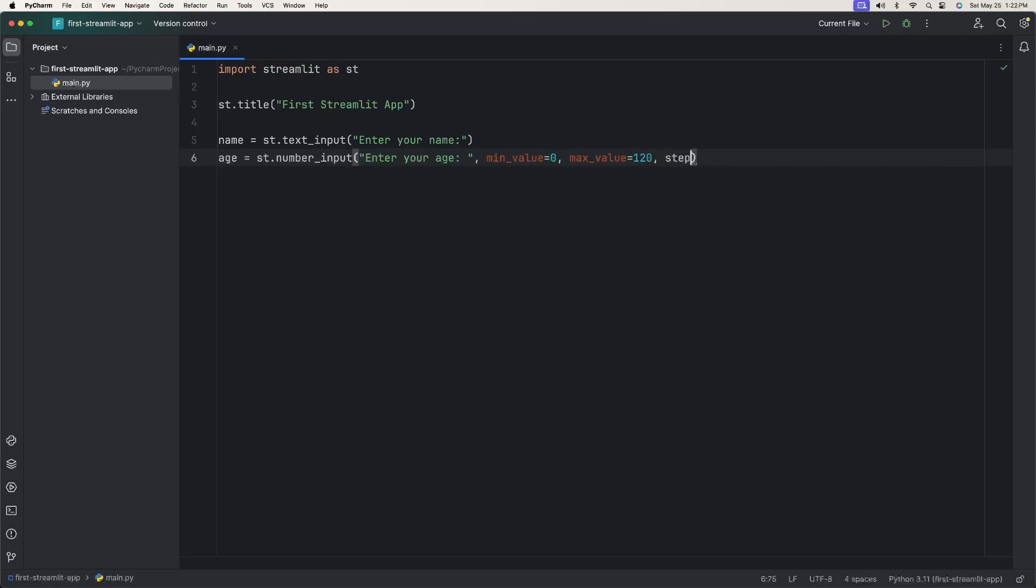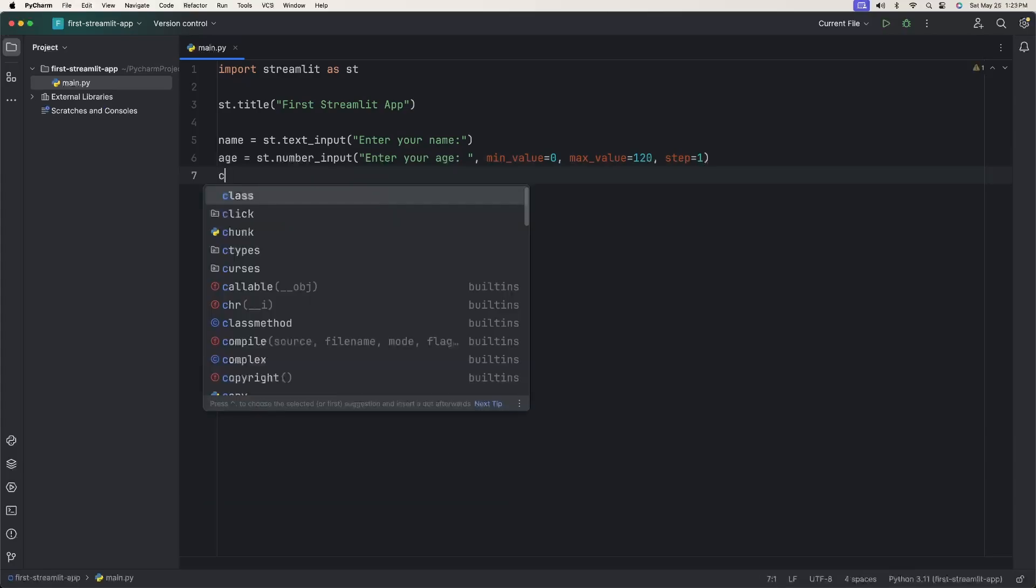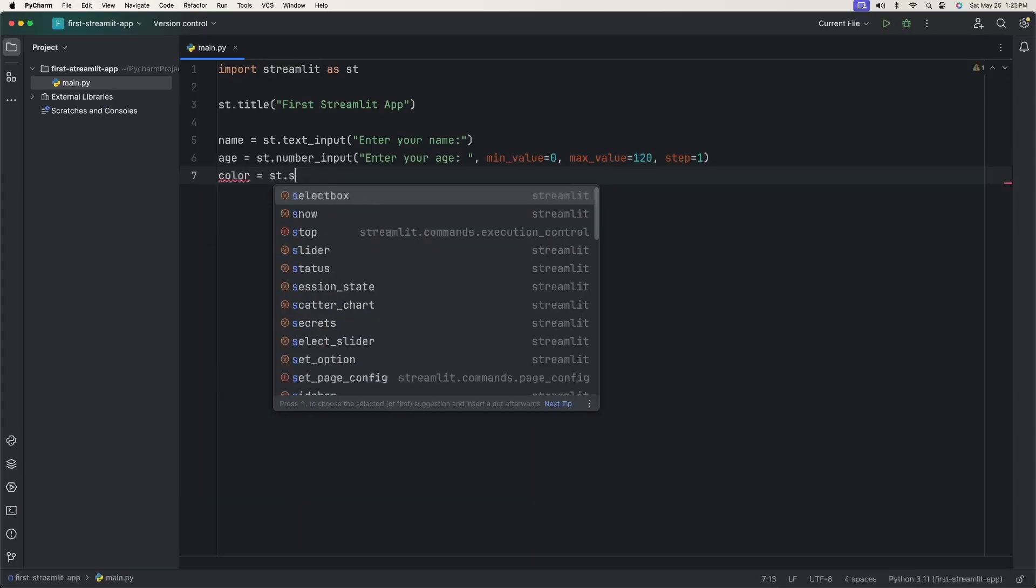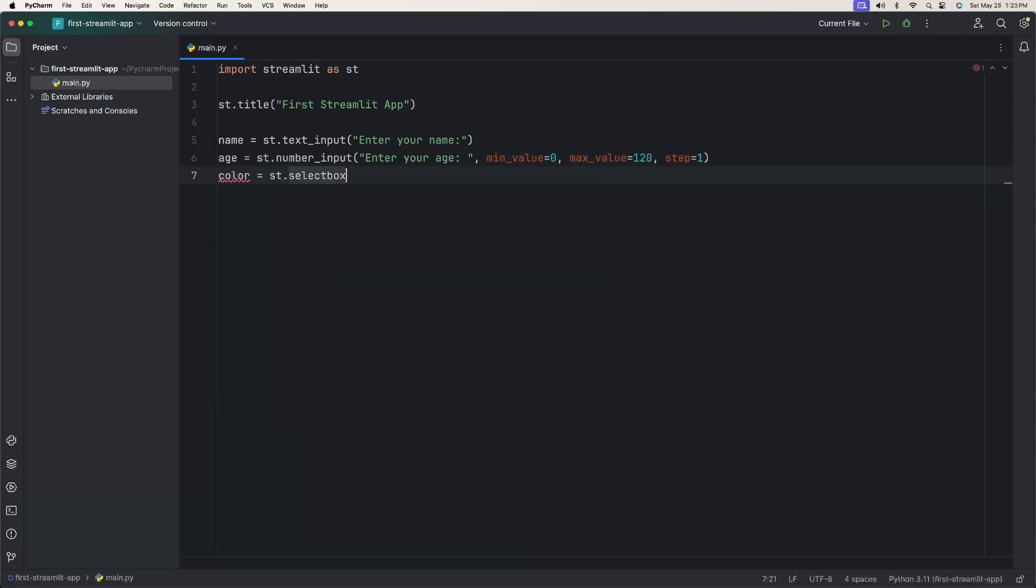Now we want to have somebody be able to select something, and we just want to ask them what their favorite color is. So we're going to say color equals ST.selectbox, select your favorite color. And we can give an array of colors to choose from. We'll just give three here: red, yellow, and orange.